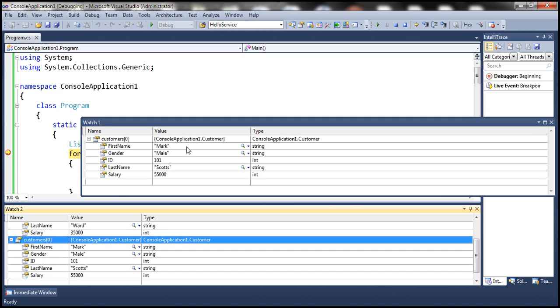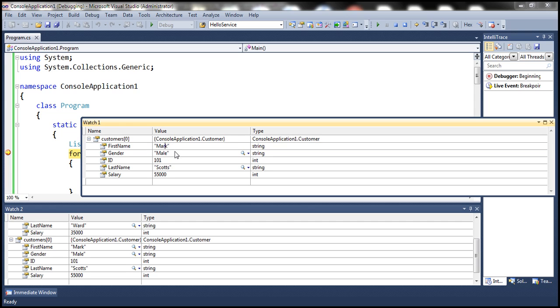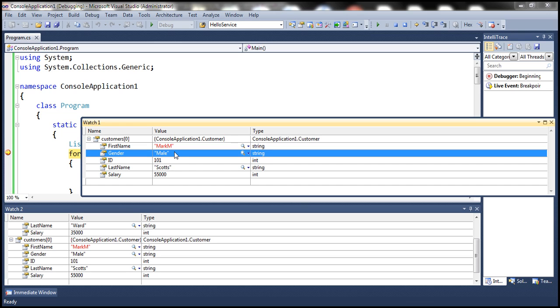What happens if we change a value in one of the watch windows? Let's change Mark's name to 'Mark M' and press Enter. Notice that the change is immediately reflected in the other watch window as well.